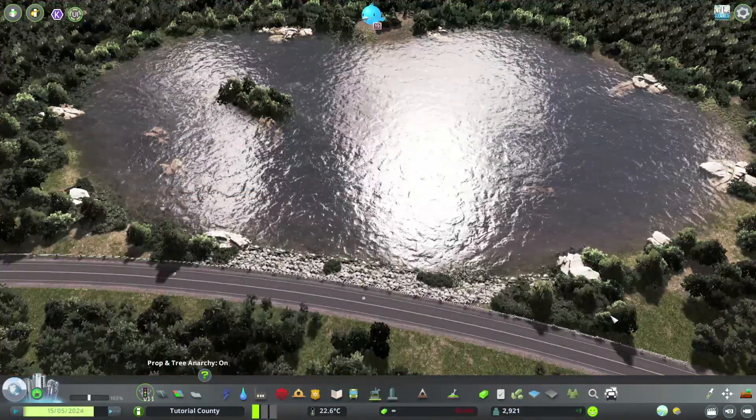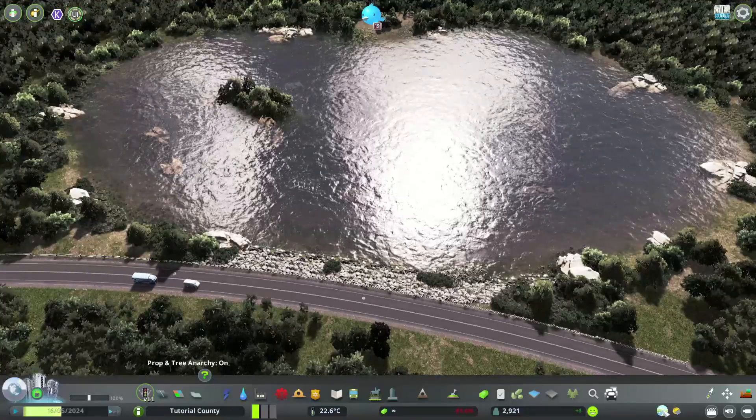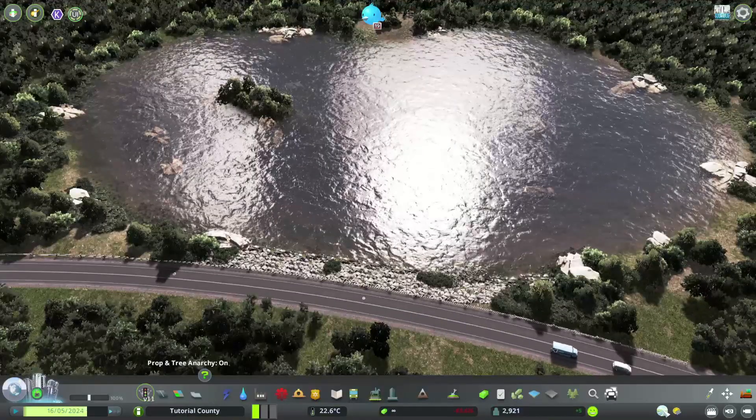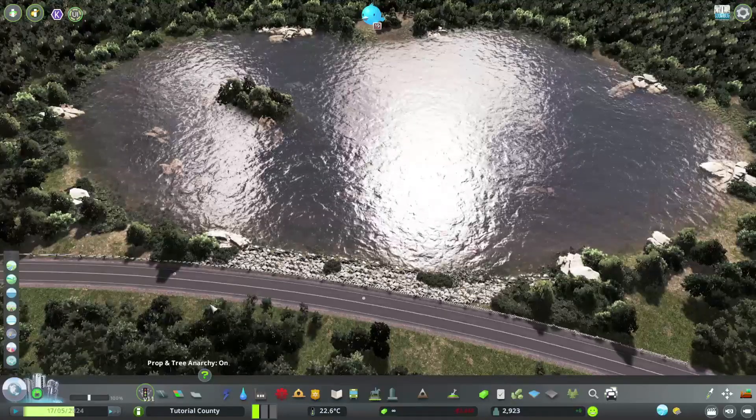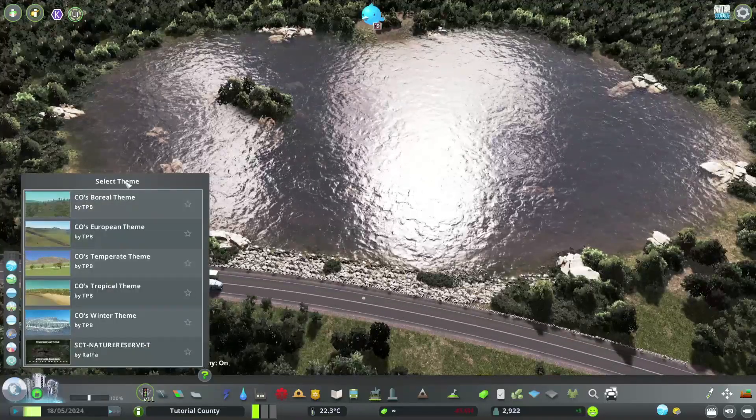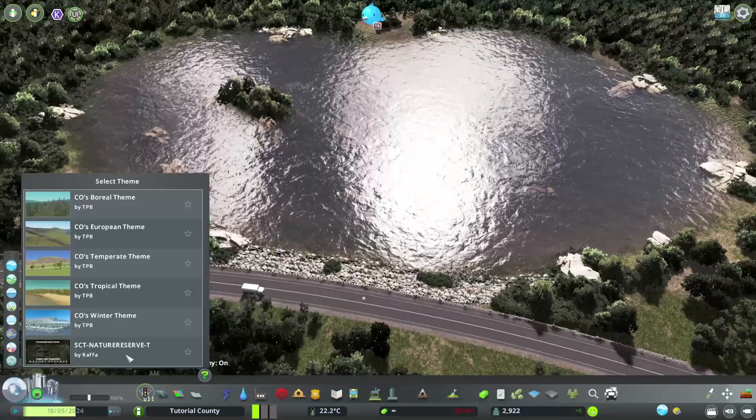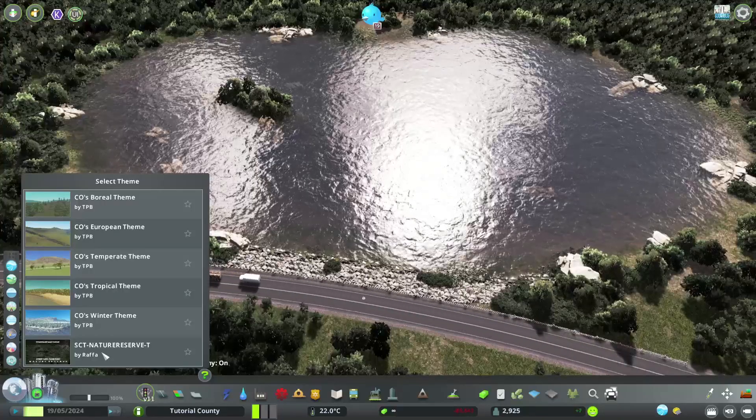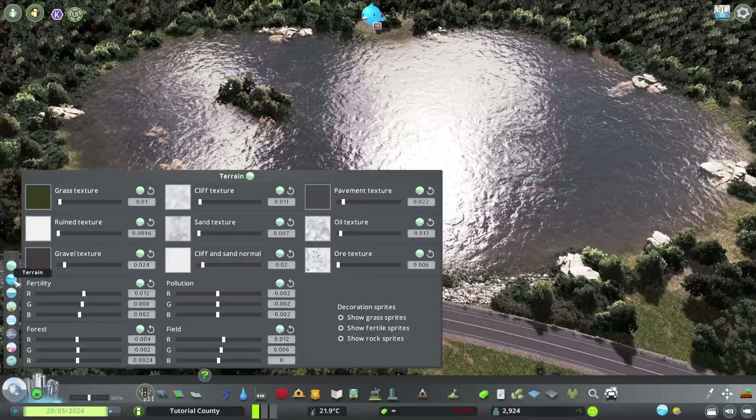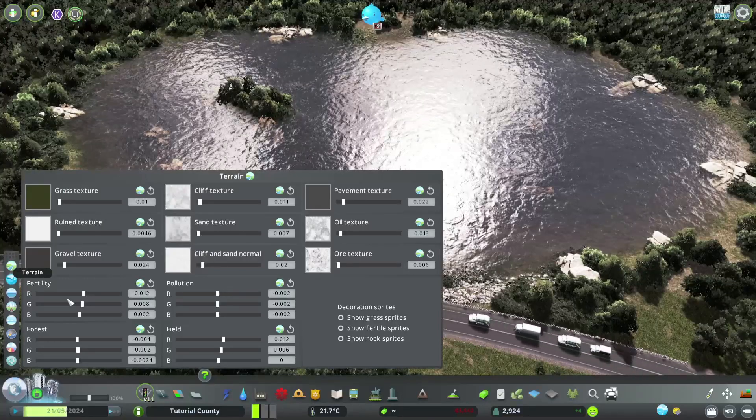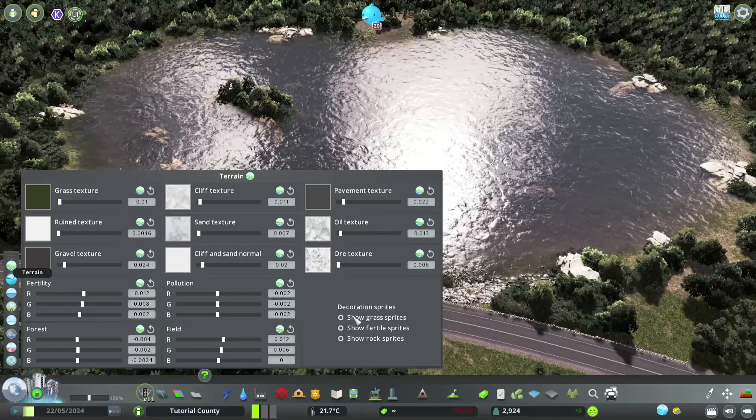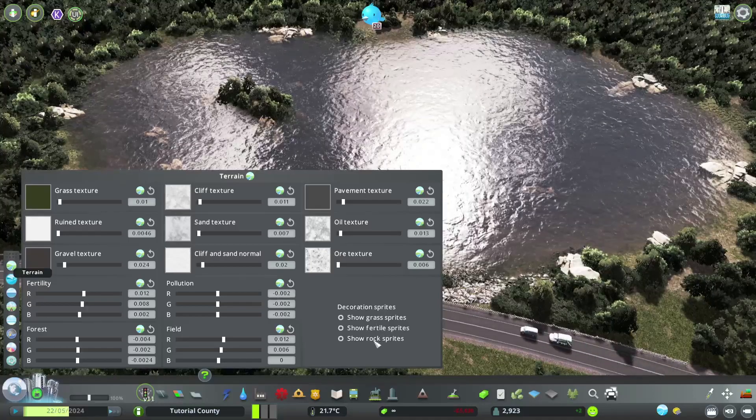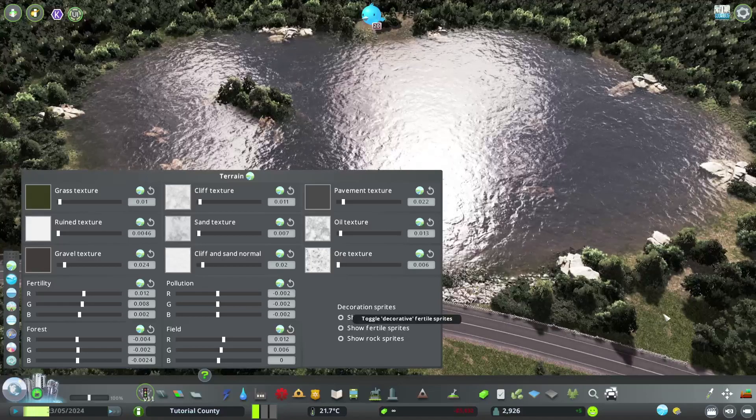Now we get to the probably most important mod, Theme Mixer. I don't know where exactly that button is when you install it new, but you can hold it with the right mouse button and move it around wherever you want. It gives us a lot of different options. Like we can select the theme on the fly. I'm using the SCT Nature Reserve theme, which is also included in the collection linked in the description. Besides that, we can change all the terrain stuff, terrain textures, even correct them by RGB values, and decide if you want to switch the grass sprites, fertile sprites, and rock sprites on. I prefer to keep them off. I like the look of my grass texture better.